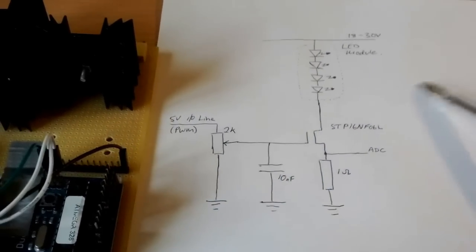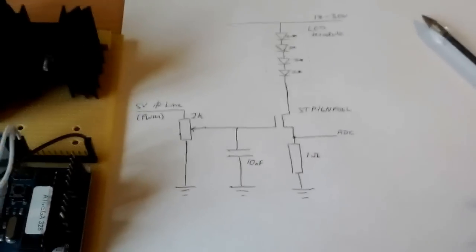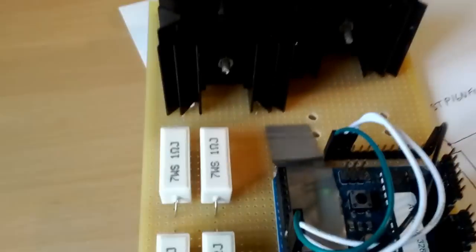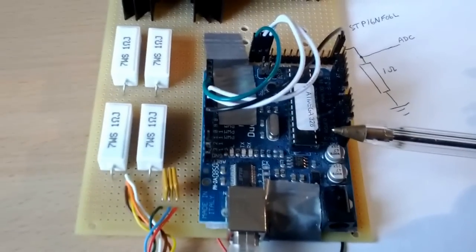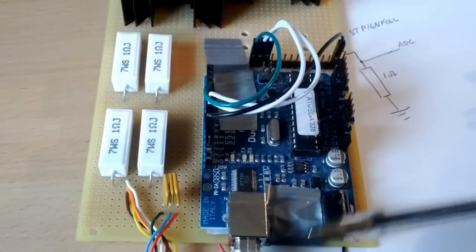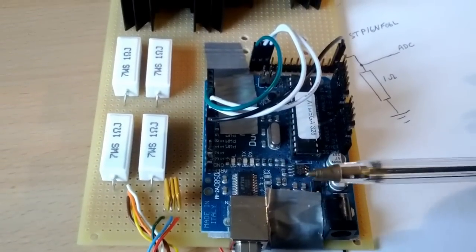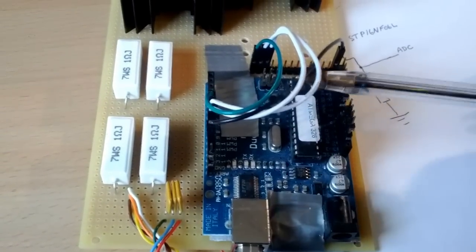So let's have a quick look at the board. This is the Arduino which is currently duct taped in place.